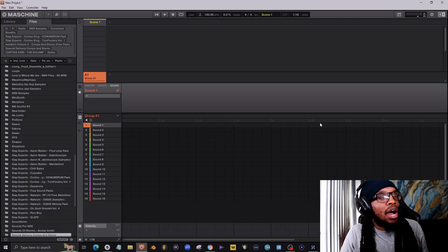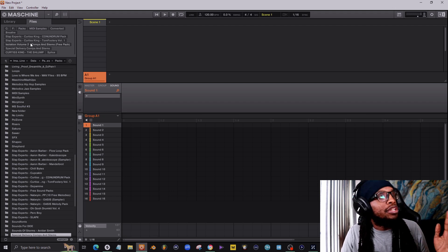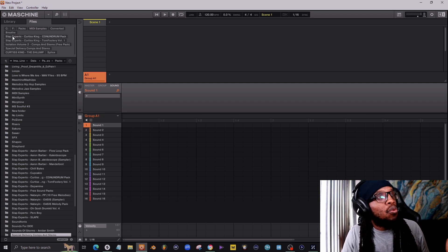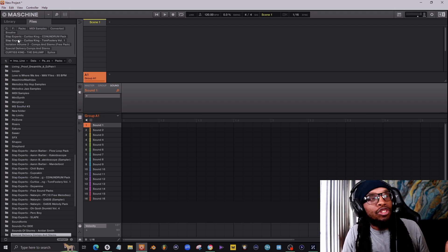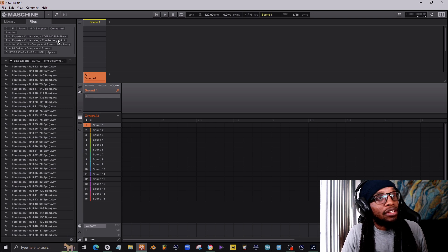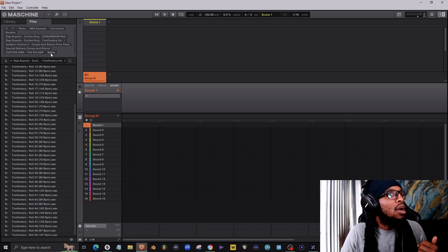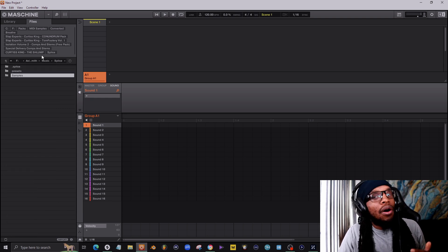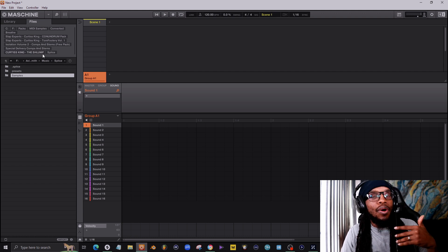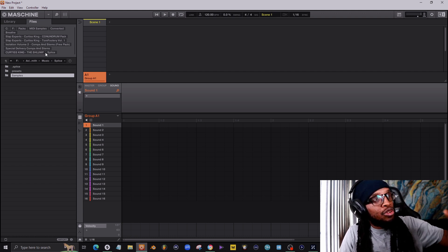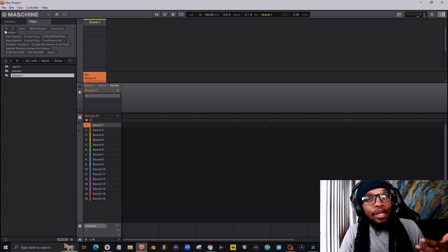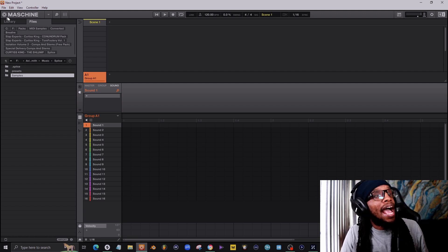All right, we're back here in Machine. And as you can see I favorited quite a few folders because these are folders that I like to use to get some of my sounds from, one being Splice. Now I'm going to show you how to add folders so you can do this for yourself.